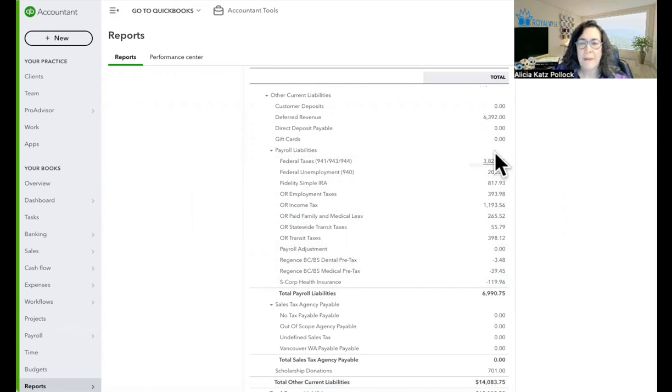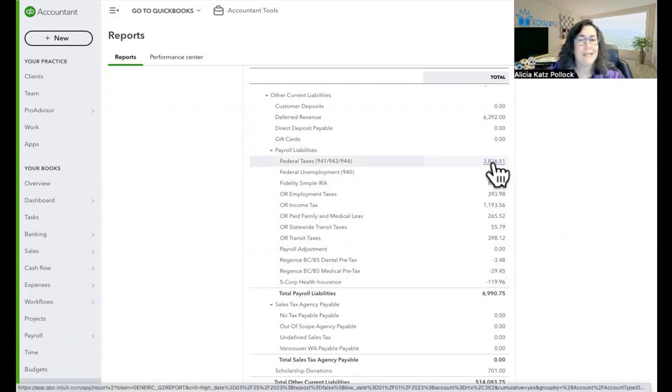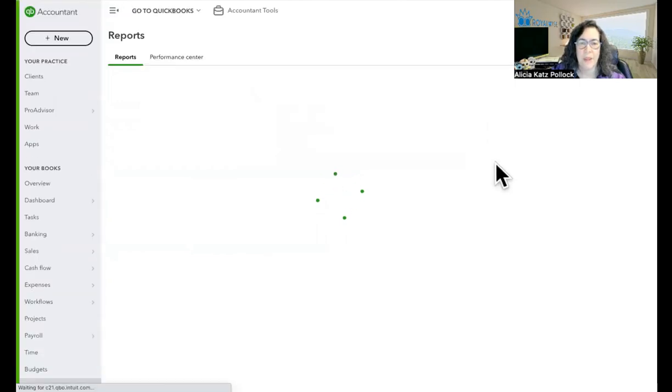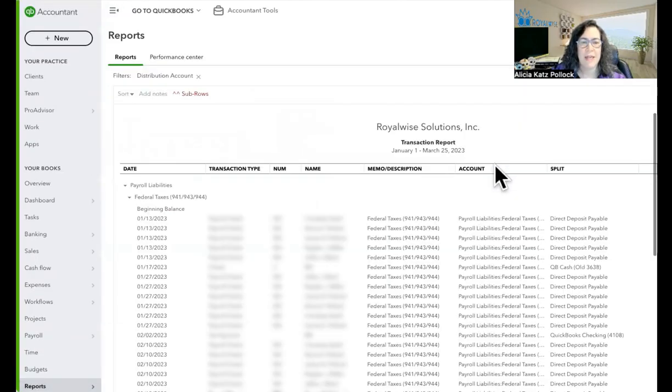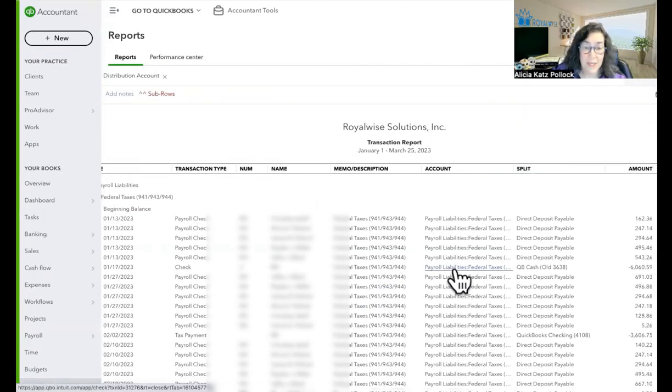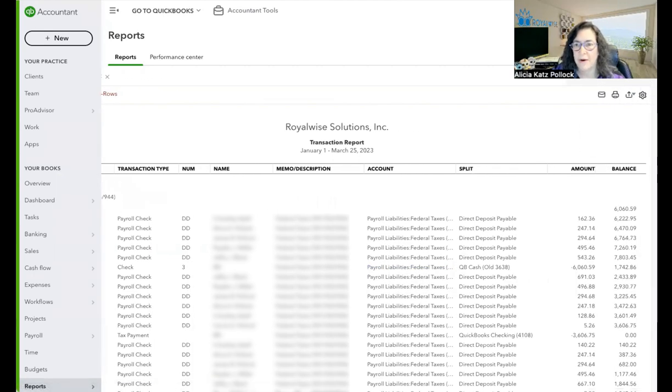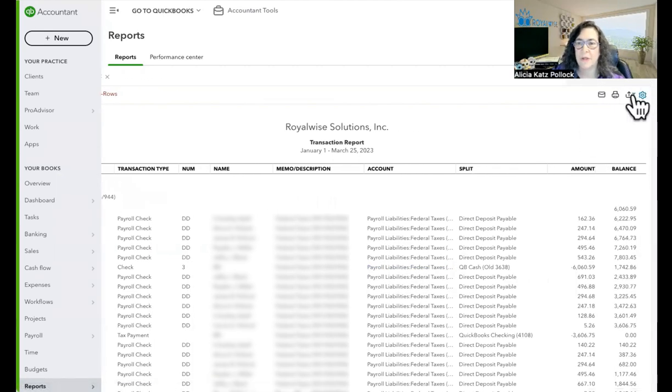So the way that I'm going to make this report is I'm going to start by drilling into any one of the numbers. I'll just take the one on top of the federal taxes right there. And the first thing that it does is give me more information than I want to see. I don't want to see all of these columns and I don't want people's names on it. So I'm going to go up to the gear.